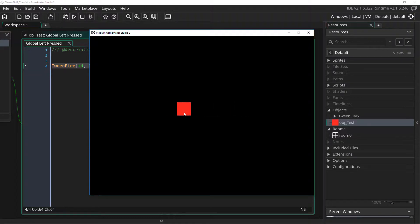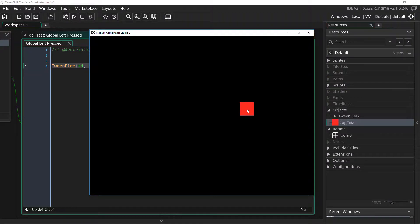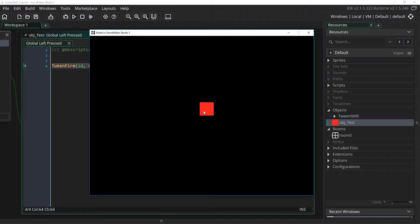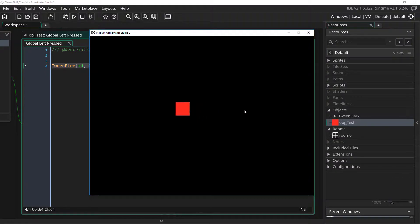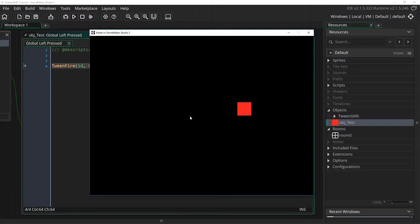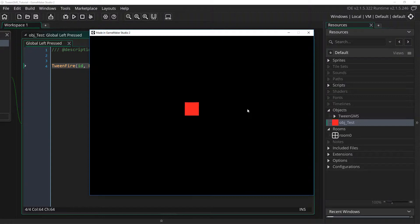I'll note here that all tweens created with tween fire scripts will automatically be destroyed when they finish playing or if their target instance is destroyed. So there is no need to manually destroy fired tweens. TweenGMS will automatically handle their cleanup. So in this case, when our object reaches the destination x value, the tween is auto-destroyed and cleared from memory.